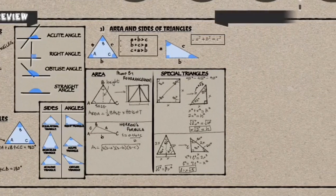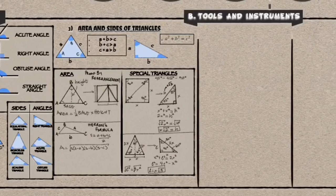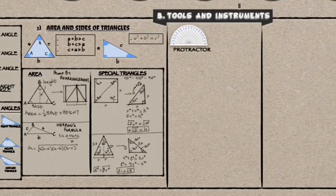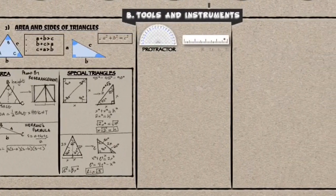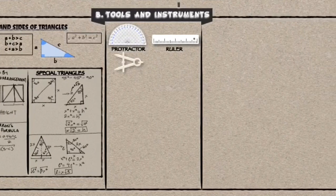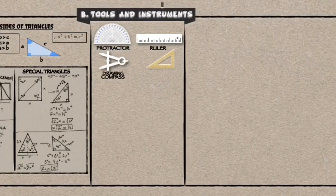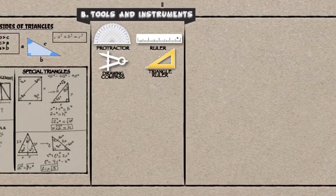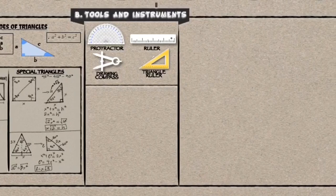With this, they started to build instruments for measurement. They started with protractor to help them measure angles, rulers to help them measure lines, drawing compass to help them draw shapes, and triangle rulers to help them measure triangles.